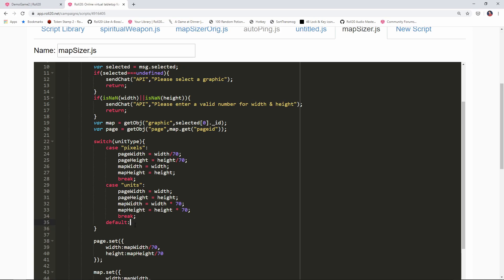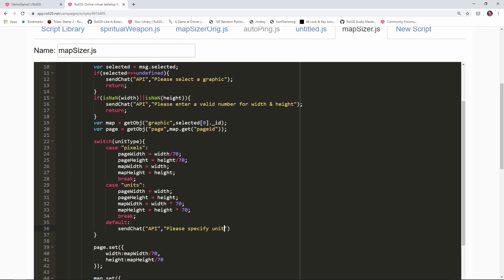If they didn't pass in pixels or units we're gonna put in some error checking. We're gonna say send chat from the API and we're gonna say please specify units or pixels, and then we will return just like we have with all of our other error checking.